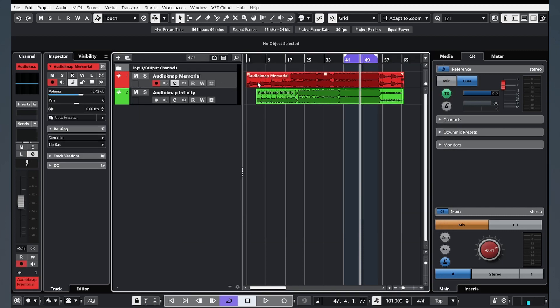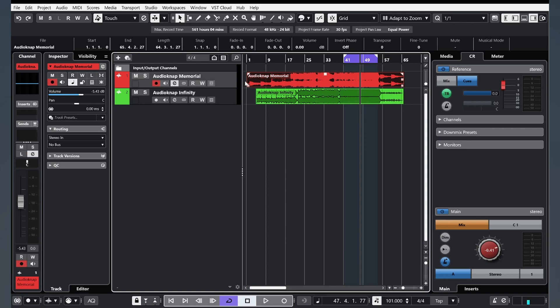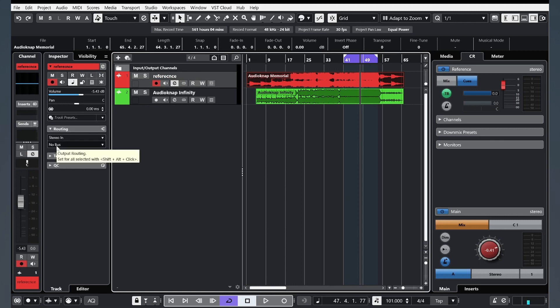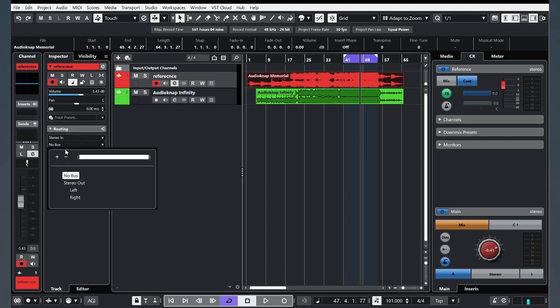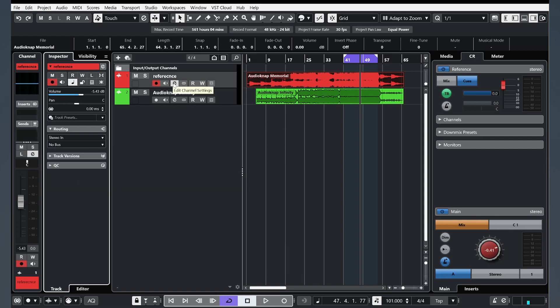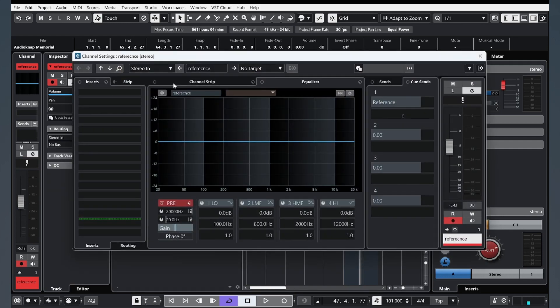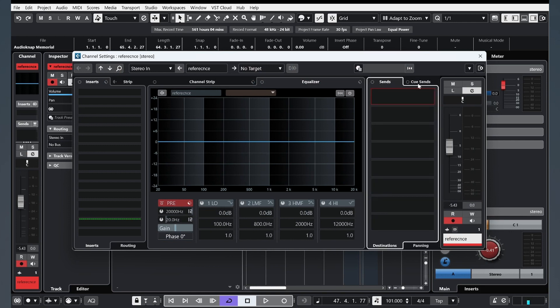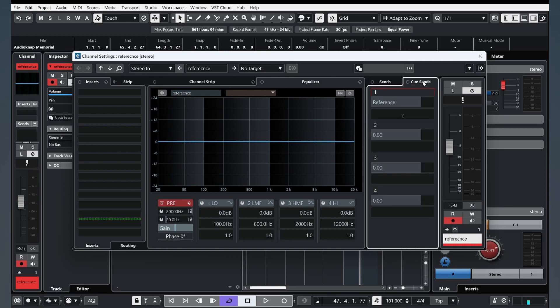We need to go to our reference. For example, this red, this is reference track. And we need to go to Routing and make stereo out no bus. Click Edit Channel. And we need to go to Cues. You will see this Sends and Cue Sends. And click on this button.